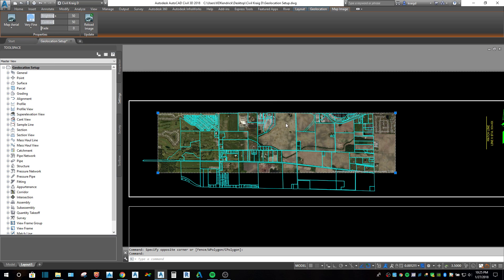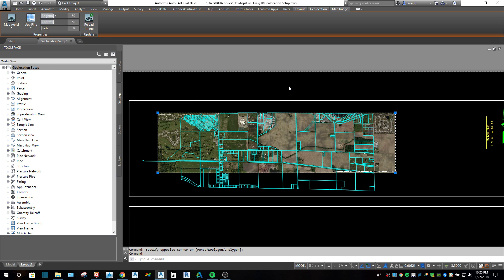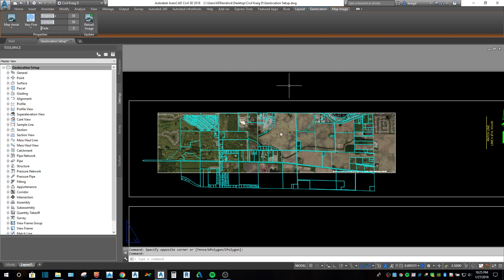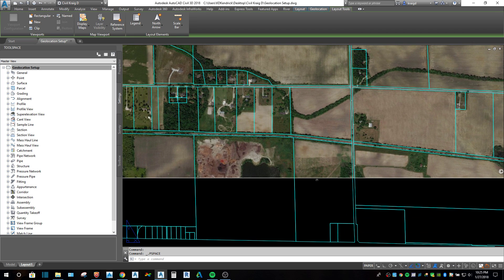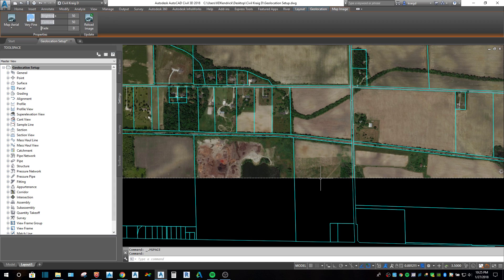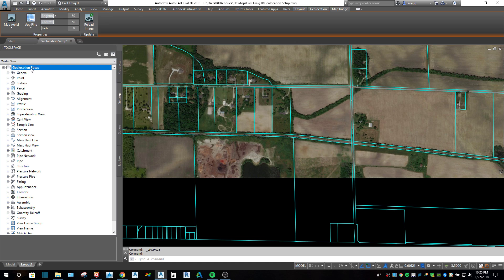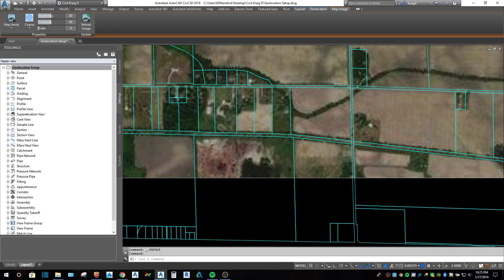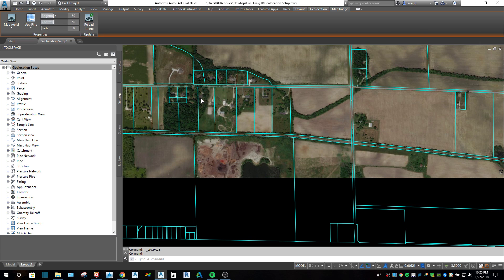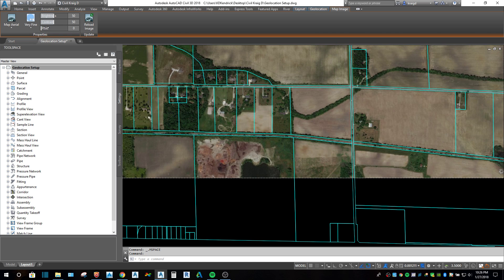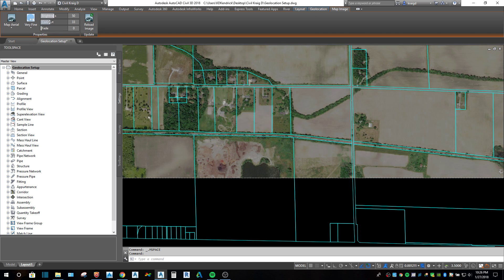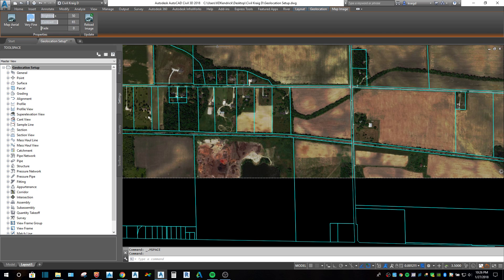And you can change the quality of the image. If you click on the viewport, click on the capture that you did, and up here you can change from course - you see it gets really grainy - and then if you go to very fine, it sharpens it up. And then you can adjust the fade to make it darker or lighter, the contrast and the brightness.